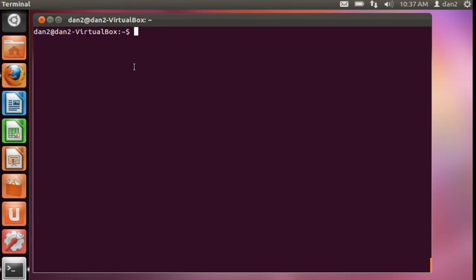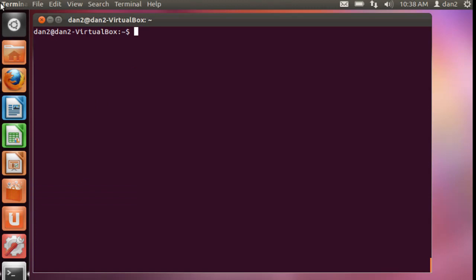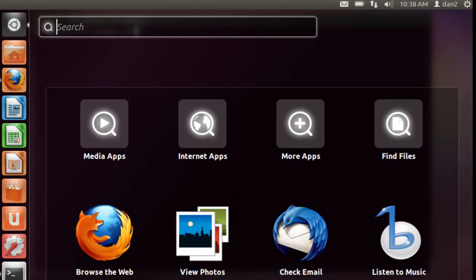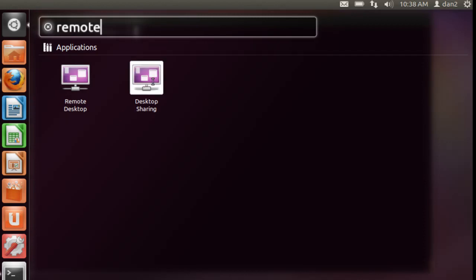So all we have to do to get it started is we'll go here to our dash home, and I'll put in a search for remote. And as soon as I type in the word remote, you'll see it has remote desktop here and desktop sharing. Let's open up the desktop sharing icon.